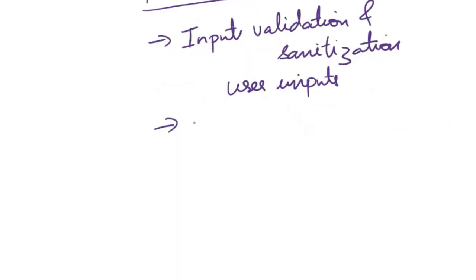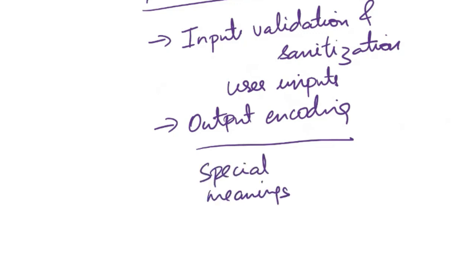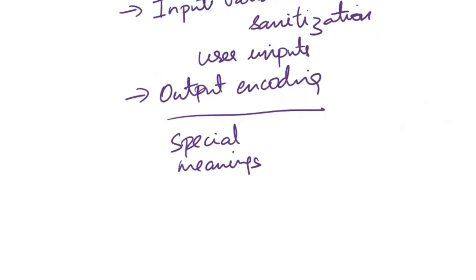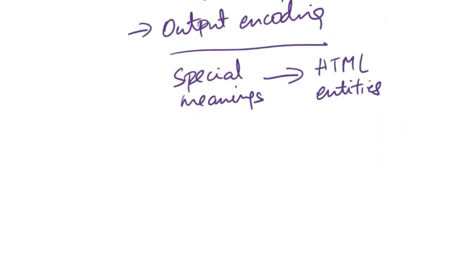Next, output encoding. You need to properly encode and sanitize user-generated content when displaying it on the website. Encoding converts characters with special meanings in HTML, JavaScript, or other contexts into their respective HTML entities. This prevents them from being interpreted as executable code.